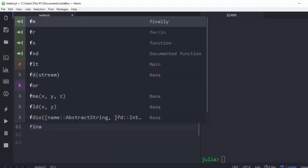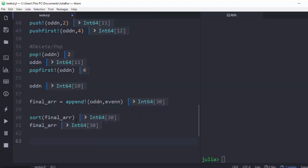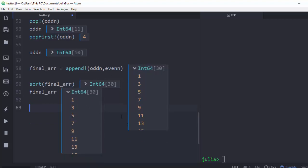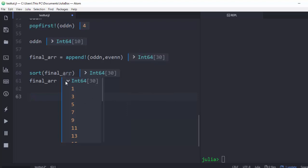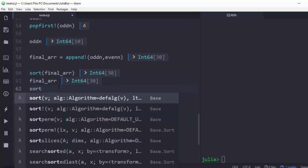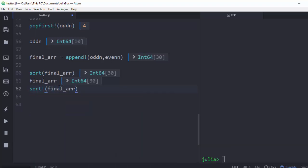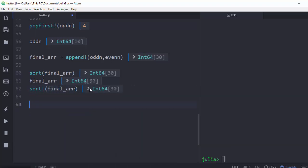If you go back to final_array after calling sort, it remains the same as before — it was not modified. This confirms sort is non-mutating. To actually modify the array in place, use sort! with a bang, which sorts and updates the array permanently.